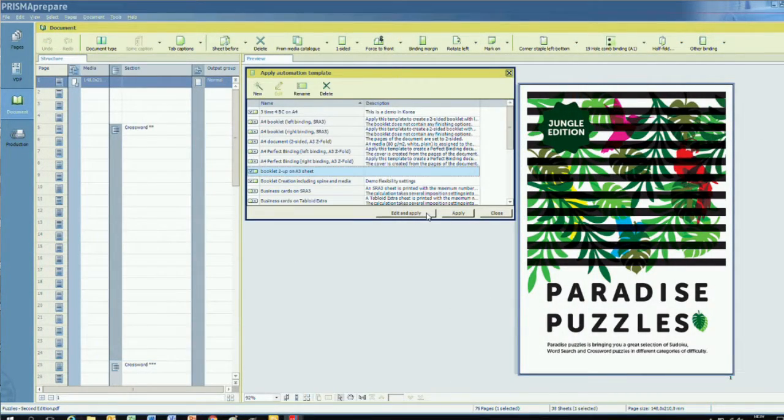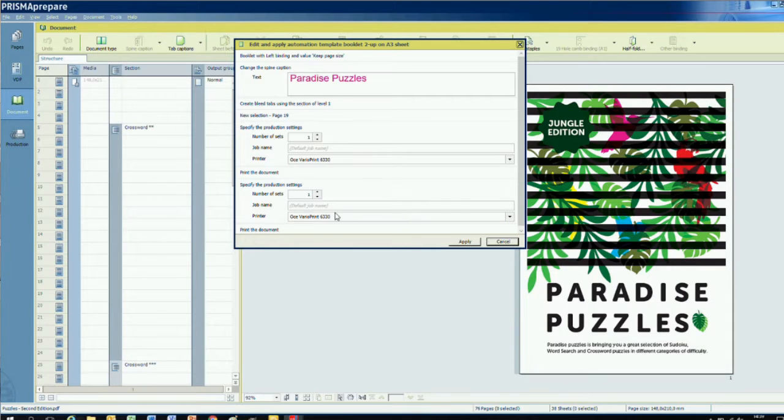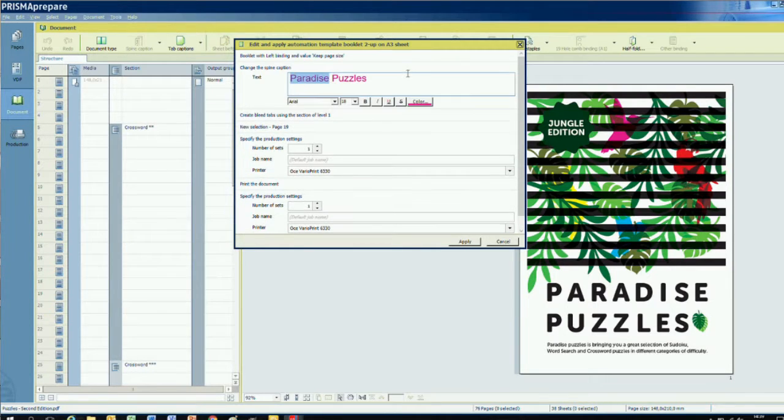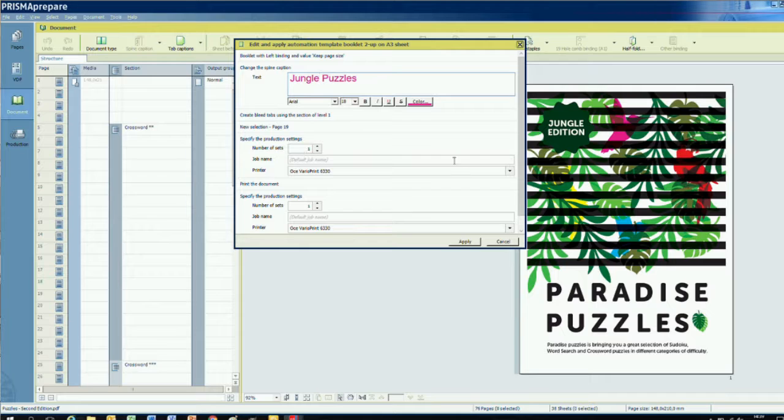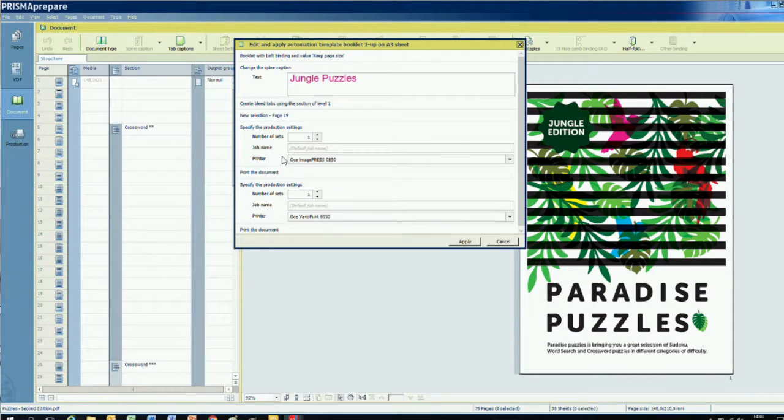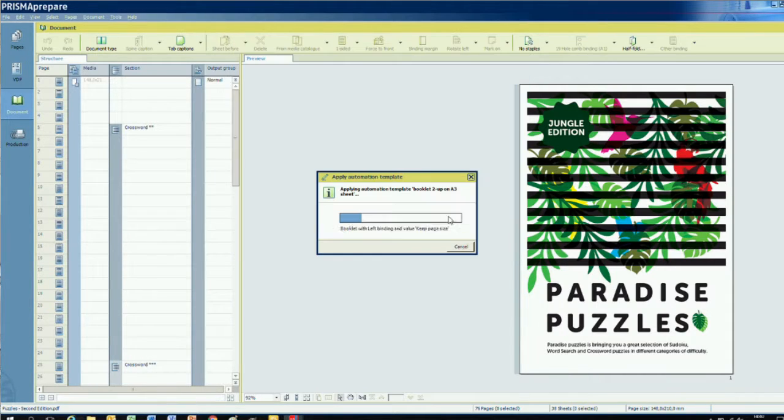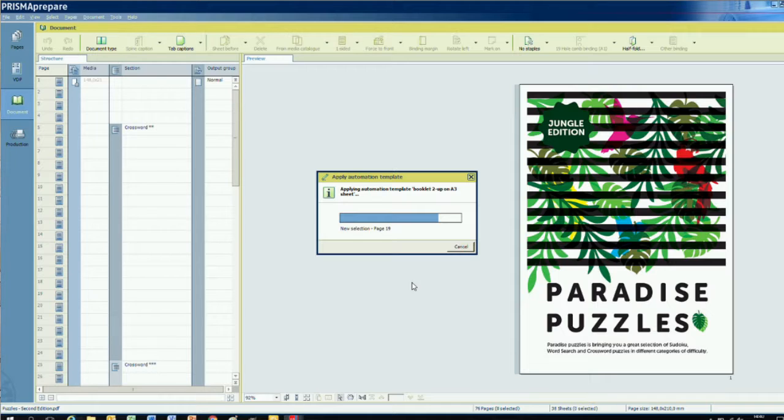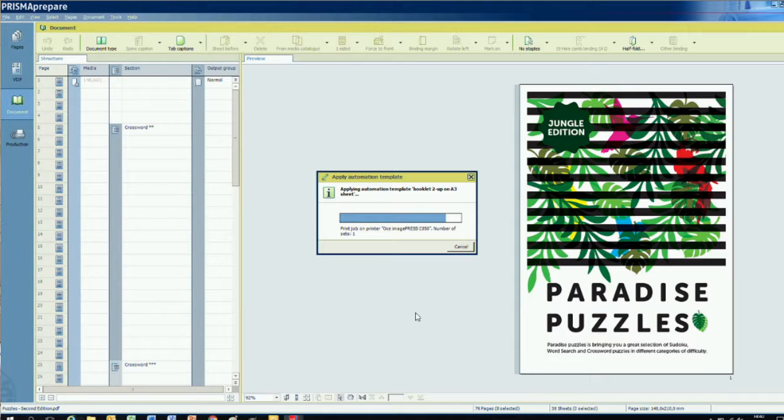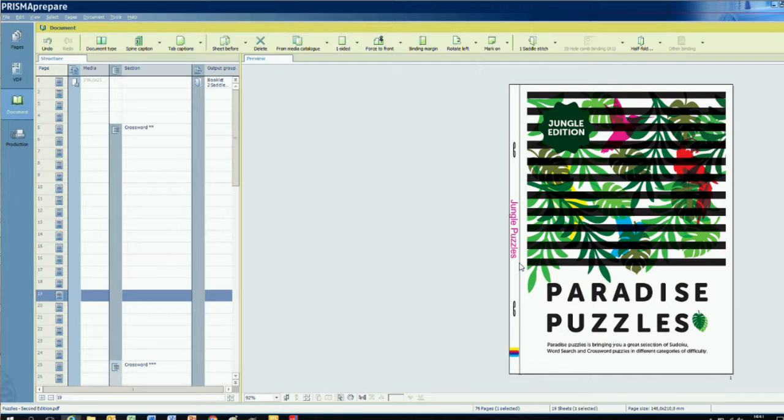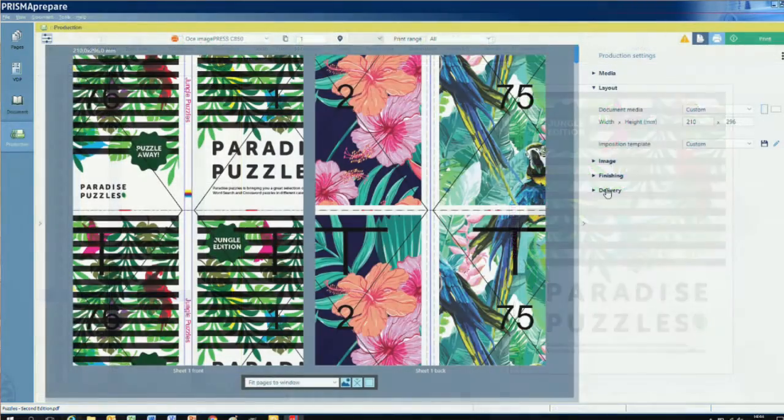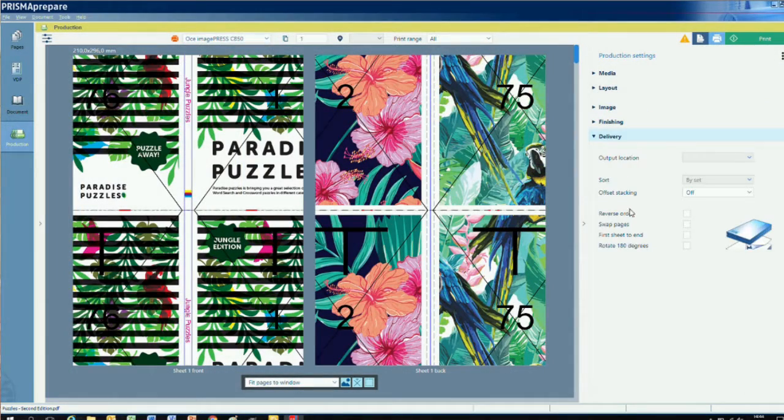Sometimes you will want to tweak your automation template a little. For example, we might want to change the title on the spine for the next booklet. We could, of course, run the automation template and go back to the spine editor to alter the text. However, Prisma Prepare also lets us edit automation templates before they are applied. In this case, I'm going to use that technique to change the spine caption in our template to jungle puzzles and send it to a different printer.